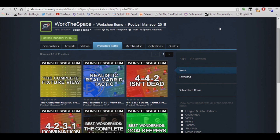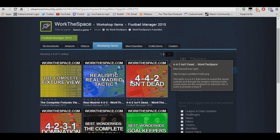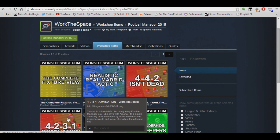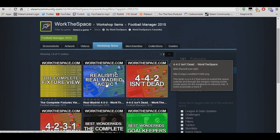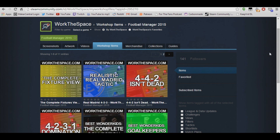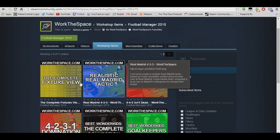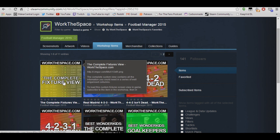If you don't know what the Workshop is, essentially it's a big space on Steam where you're able to upload your files for other people to download and share them. What you can see in front of you is my personal Workshop items, which include stuff like my tactic from my Arsenal save, my shortlists from my shortlist video, my Real Madrid tactic, as well as squad views and fixture views.